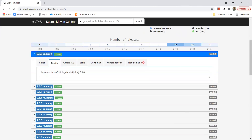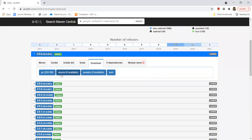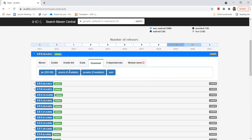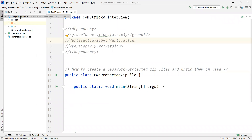Click on that. You can see the latest version on the top, and you can also see the Maven and Gradle dependency here. Just click on download and click on the jar file which is about 203 KB, so that the jar file gets downloaded. In my case I already downloaded the jar file, so I'm just going to add it as a dependency to my project.